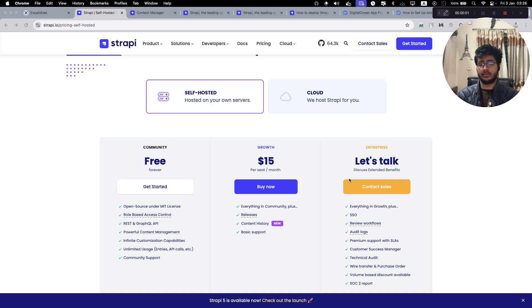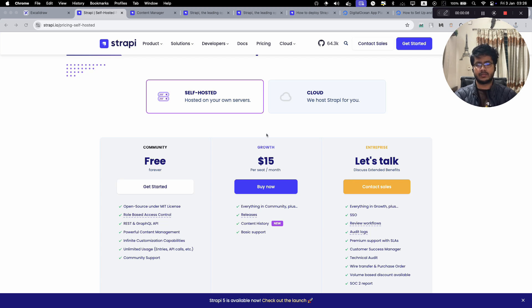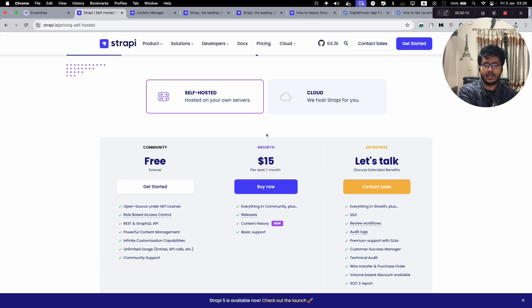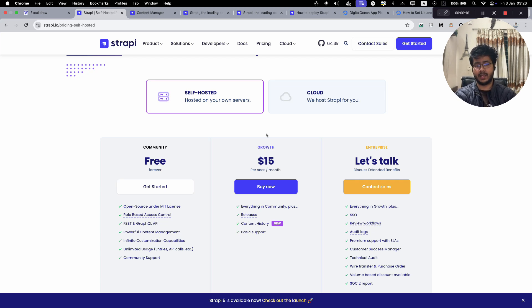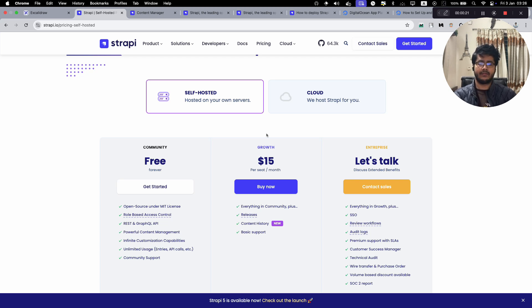Today we will talk about the cheapest way to host a Strapi application. Strapi is a popular CMS — it's very powerful and has a lot of features and customizability. That's why it makes sense for many larger applications to use Strapi as a CMS because of its extensibility.